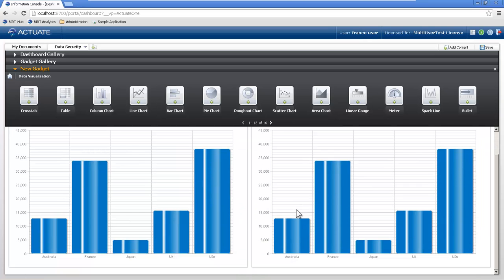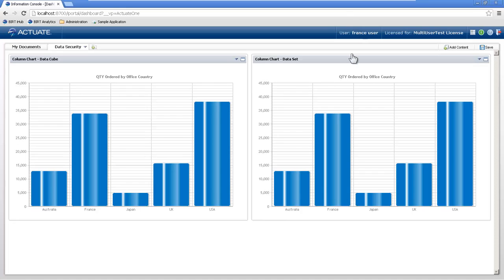Office country quantity ordered. But notice as the France user that I logged in as, I can see all of the other country's information. Well, what we want to do is secure this so the France user can only see their own information.